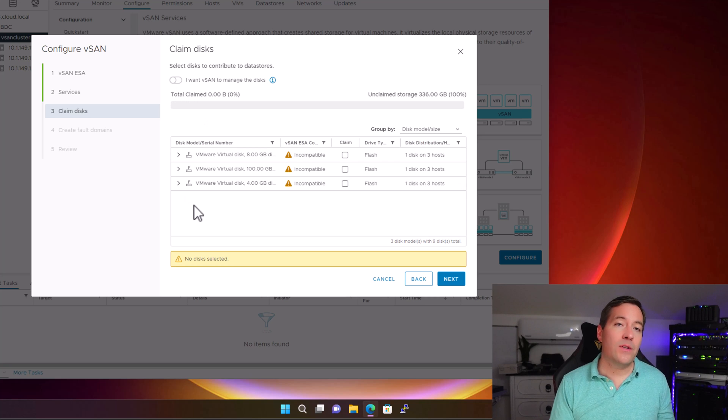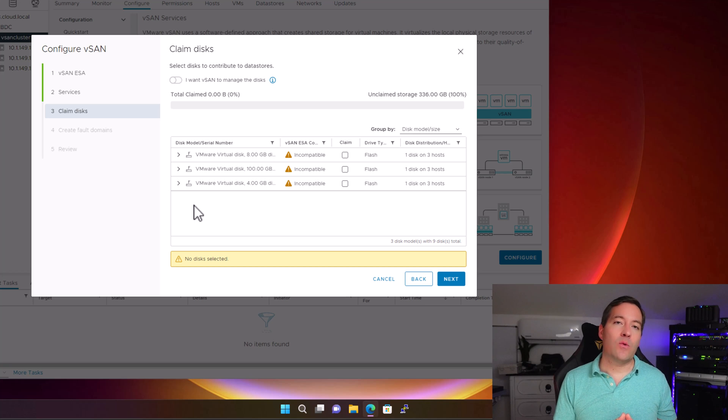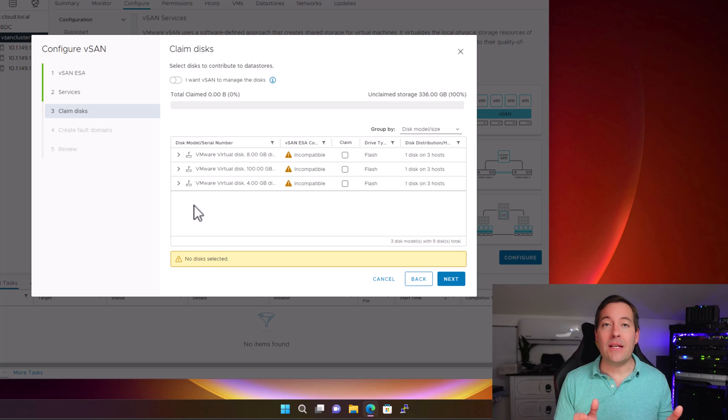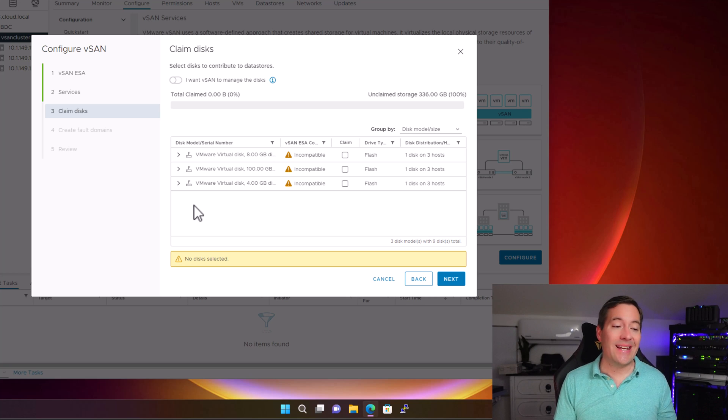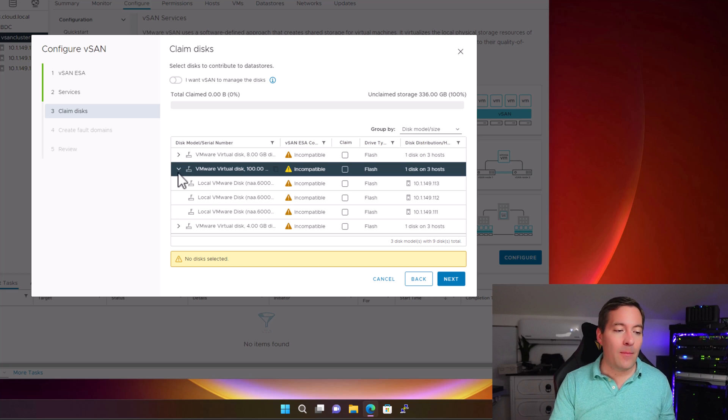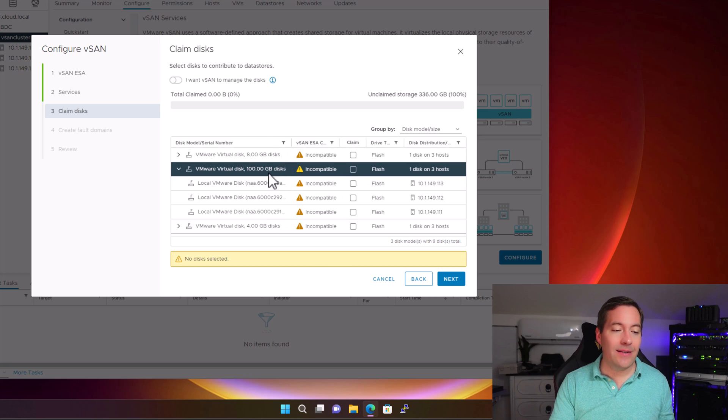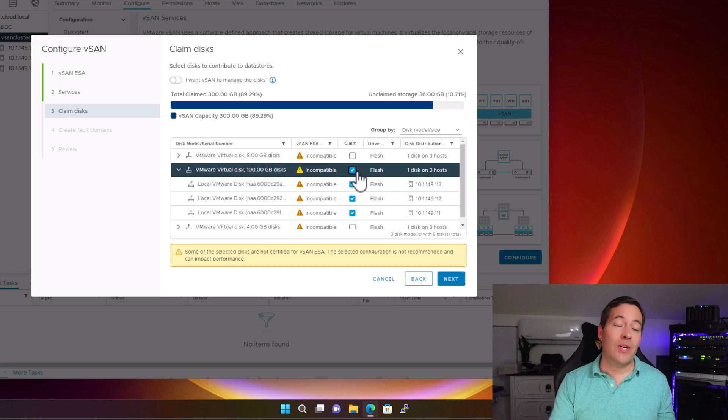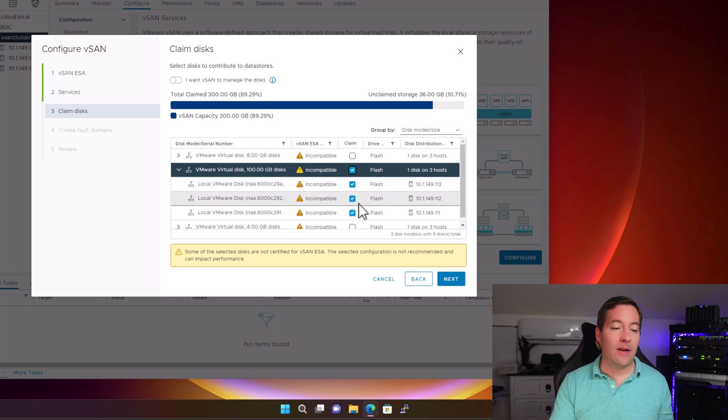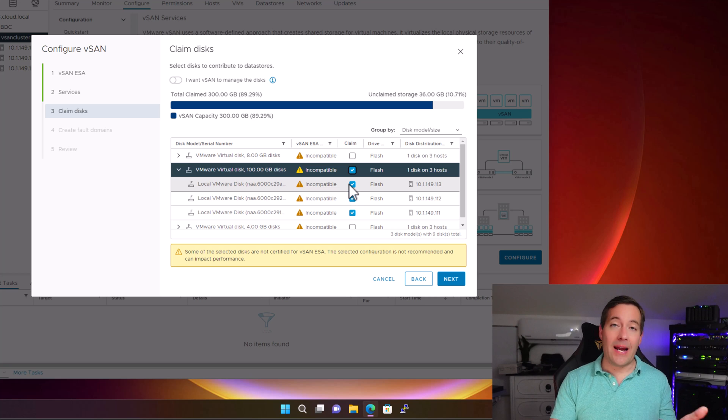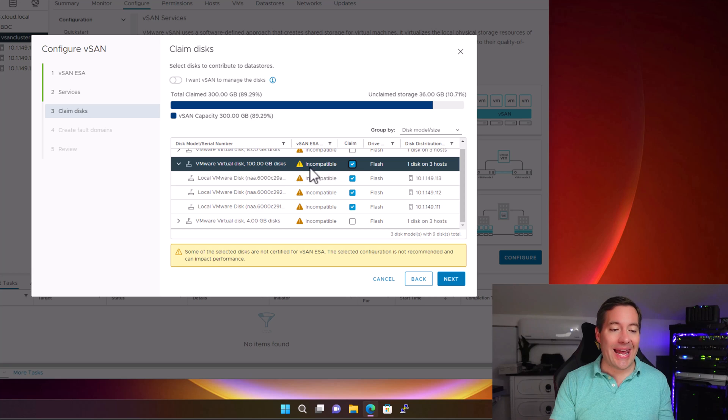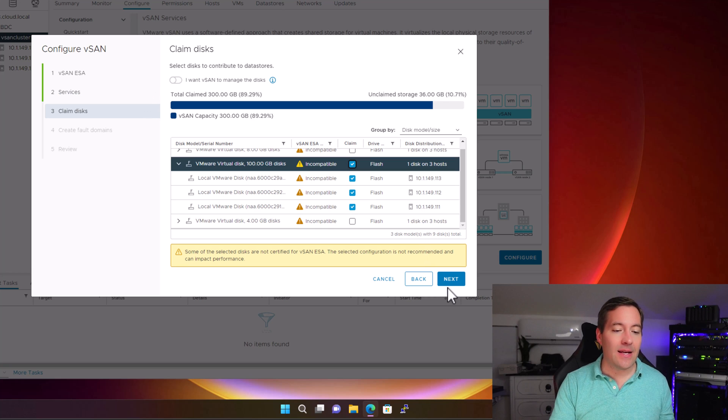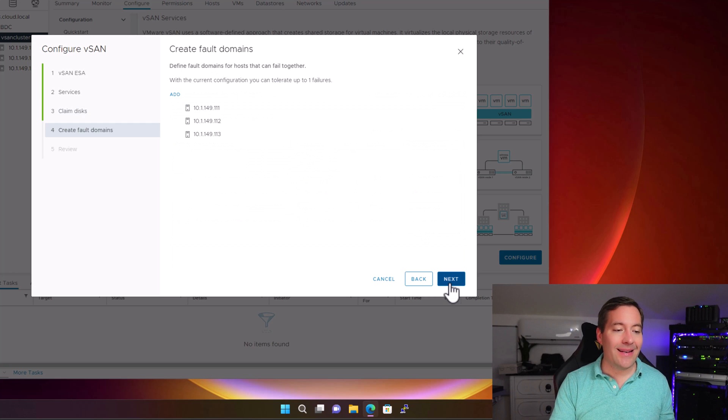Also, I want to show you guys the difference with Express Storage Architecture. I am going to add a single disk from each of the three ESXi servers in this vSAN cluster. And I'm going to show you guys that I can do that now. I'm going to expand the 100 gig disks that I have configured on each ESXi host. I'm going to check the top box, which automatically selected all of the hosts and that particular disk. However, as you know, we are simply adding a single disk on three hosts. However, we can do that with vSAN ESA. I'm going to click next.